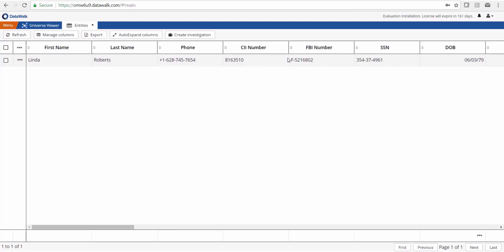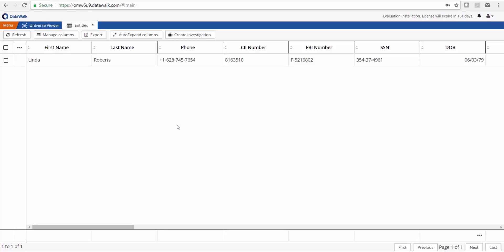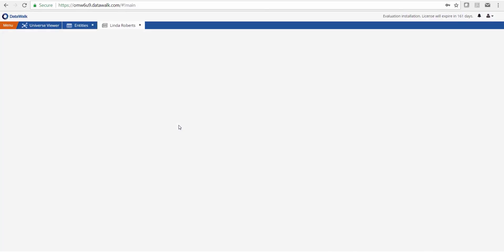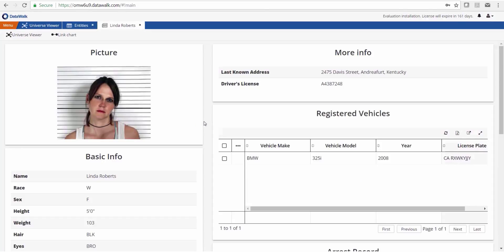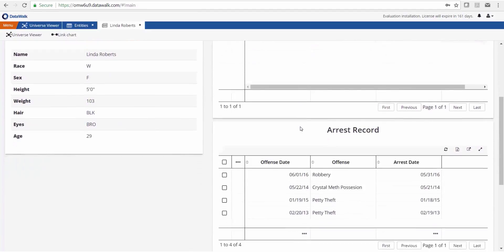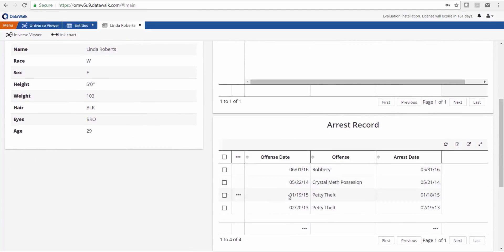We can look at a dossier for this individual. This pulls together into one place all of the desired data about this person across all the different sources in the system: a photograph, physical description, last known address, registered vehicles, and her arrest record. We see that this individual has been arrested for petty theft as well as robbery.